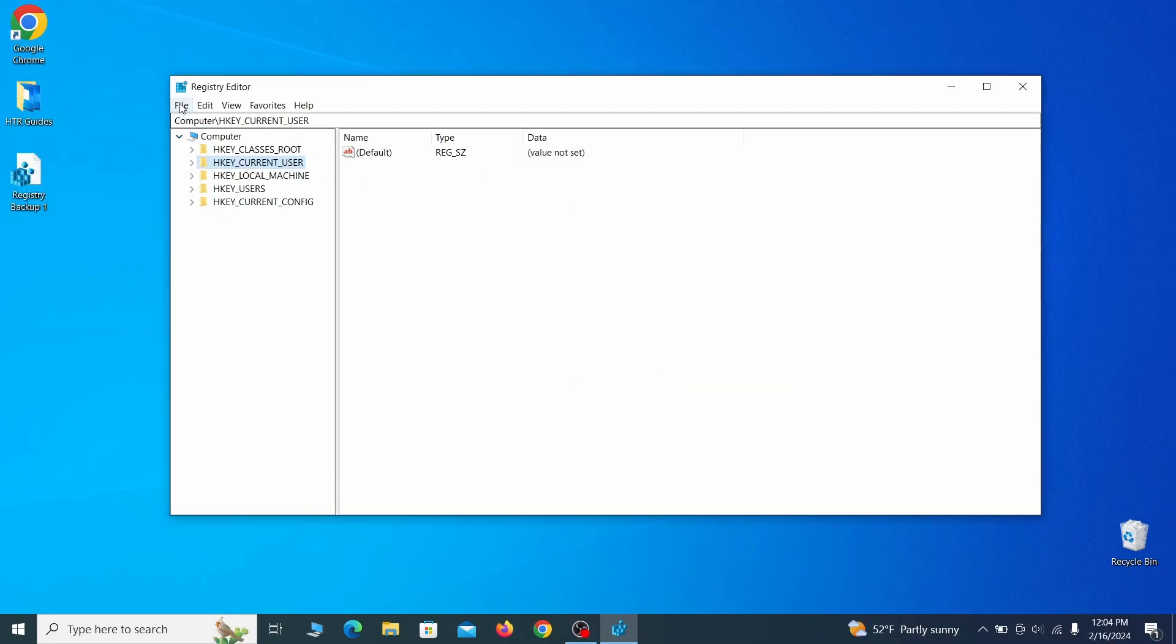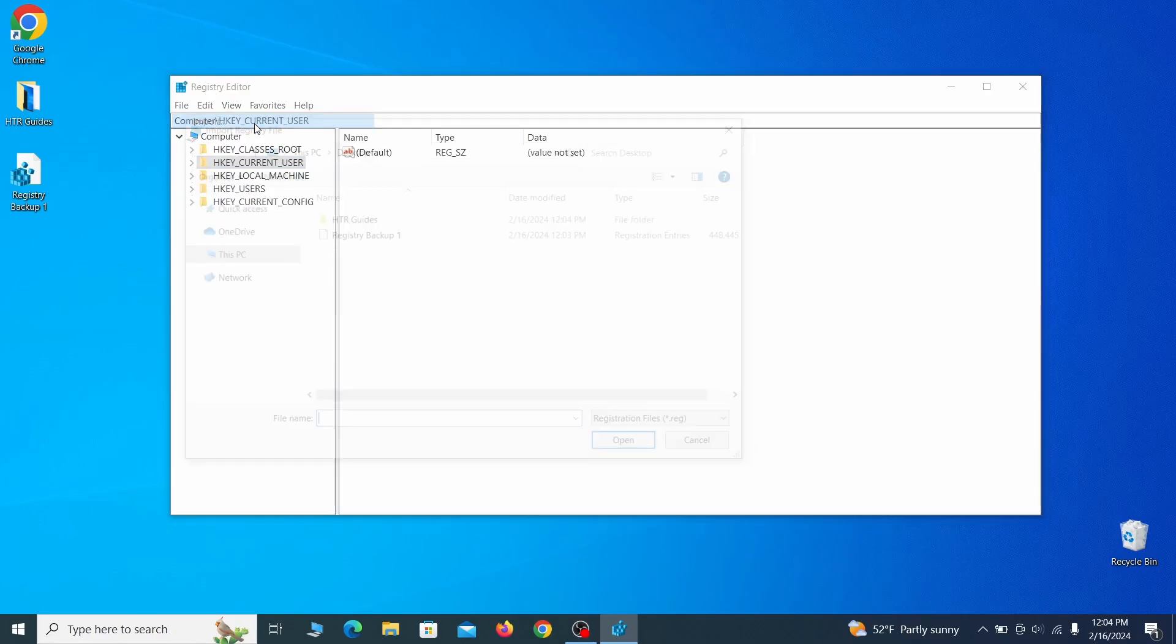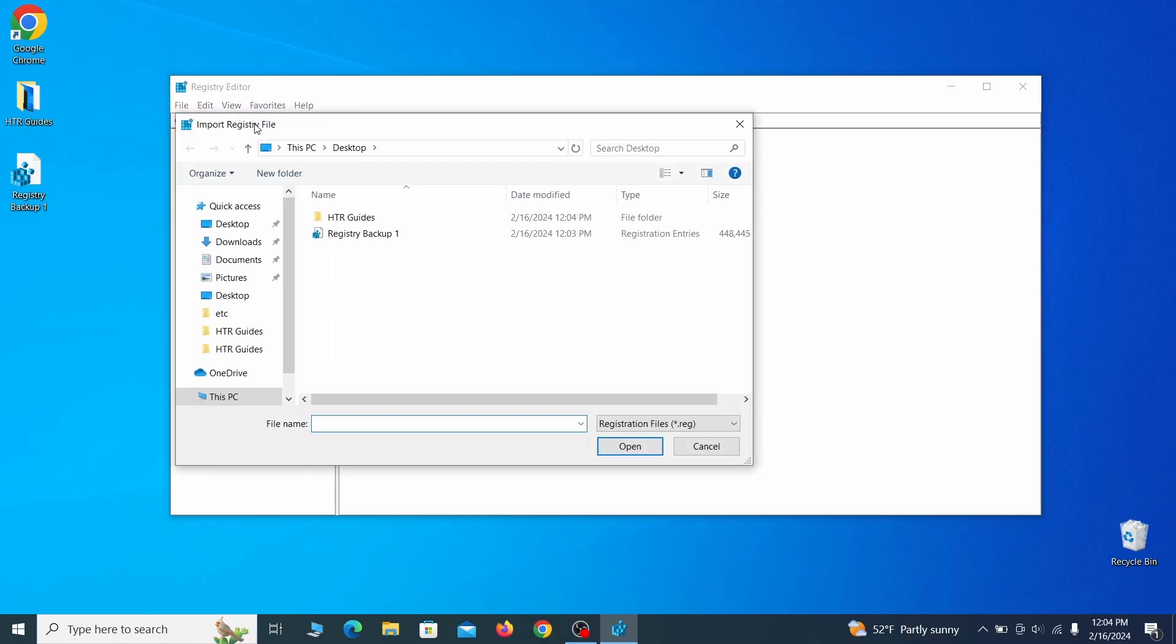If you want to restore from the backup, go to file, import, select the backup file, and click open.